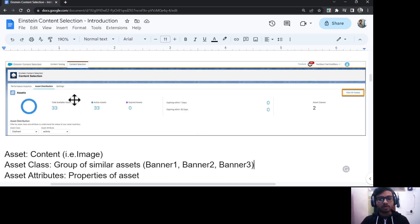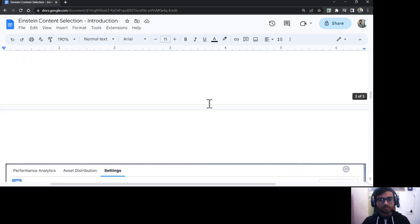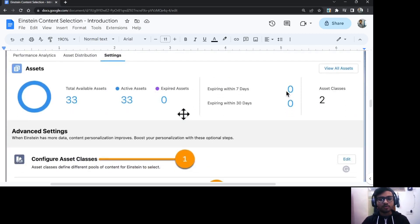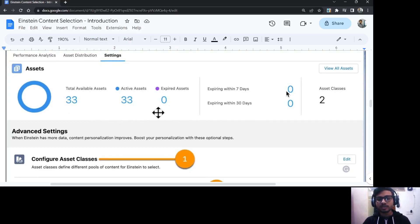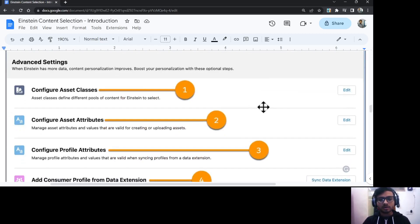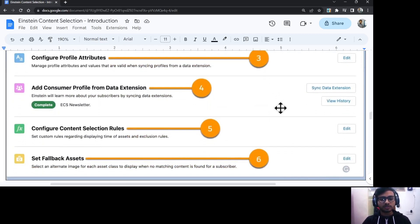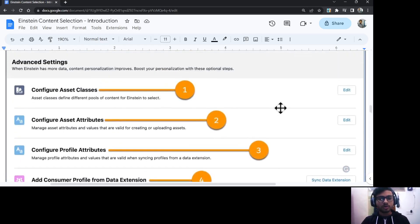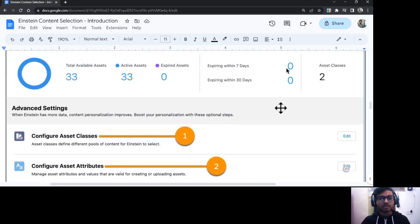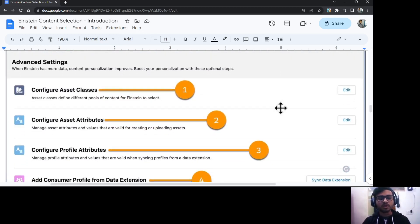Under the Settings tab, you can see the total number of assets, active assets, and expired assets. There are also six configurations that you can manage from the Settings tab.